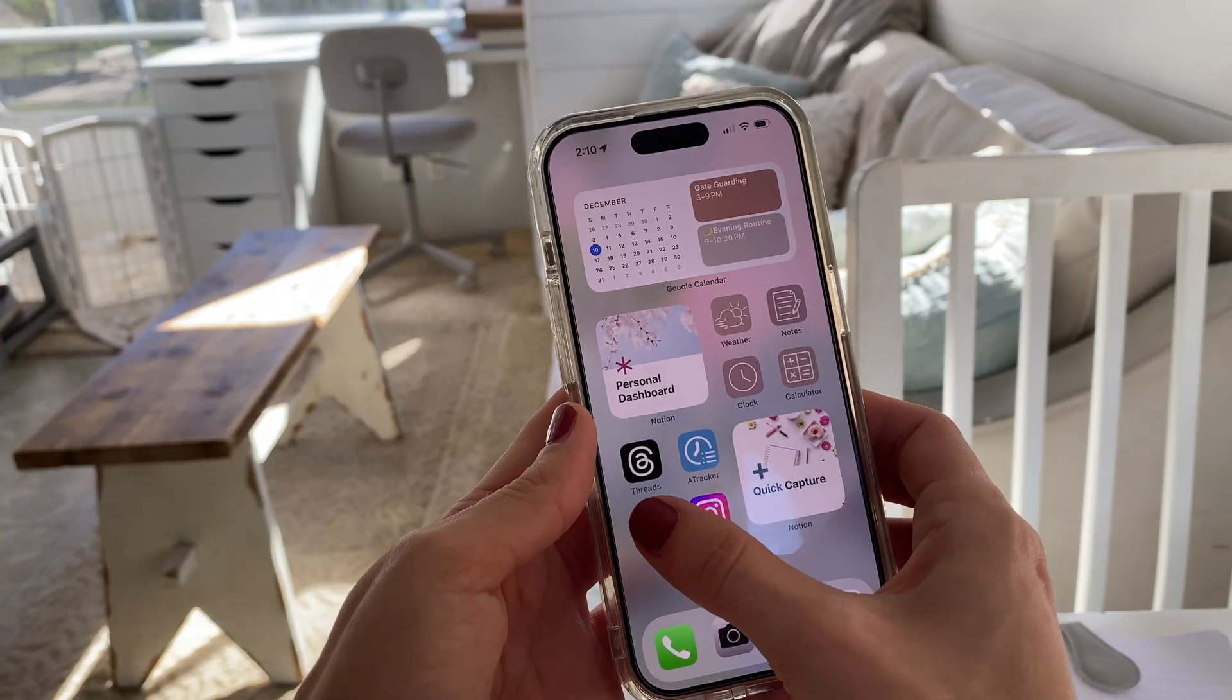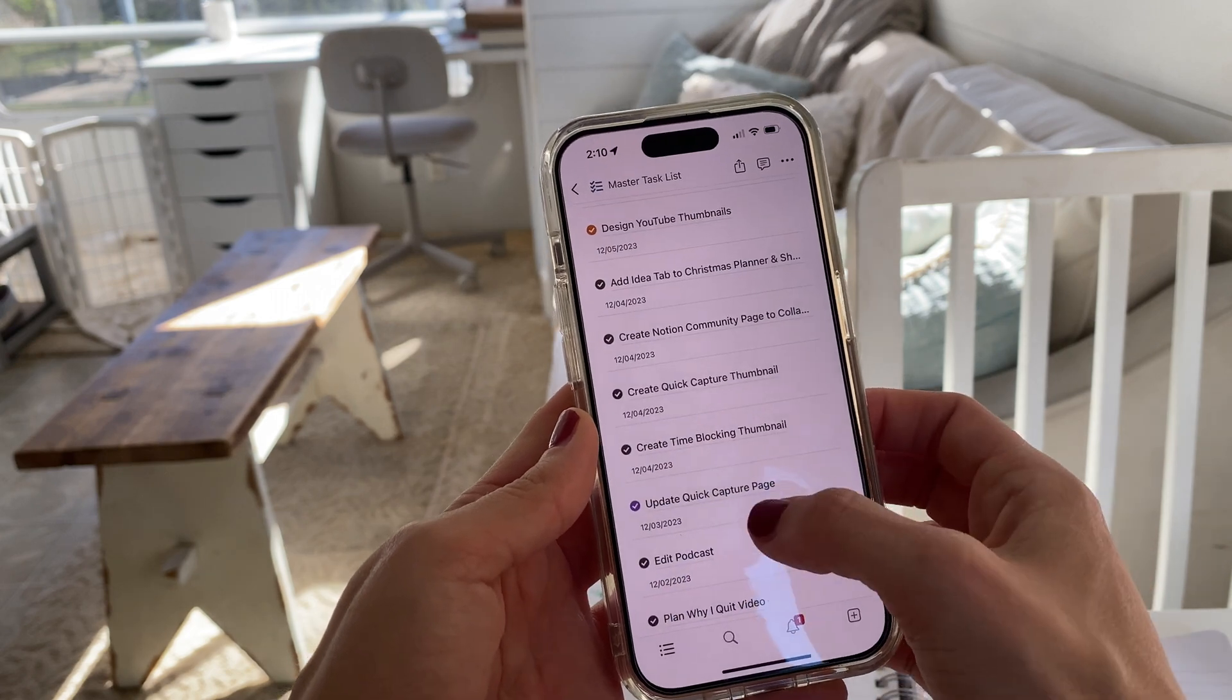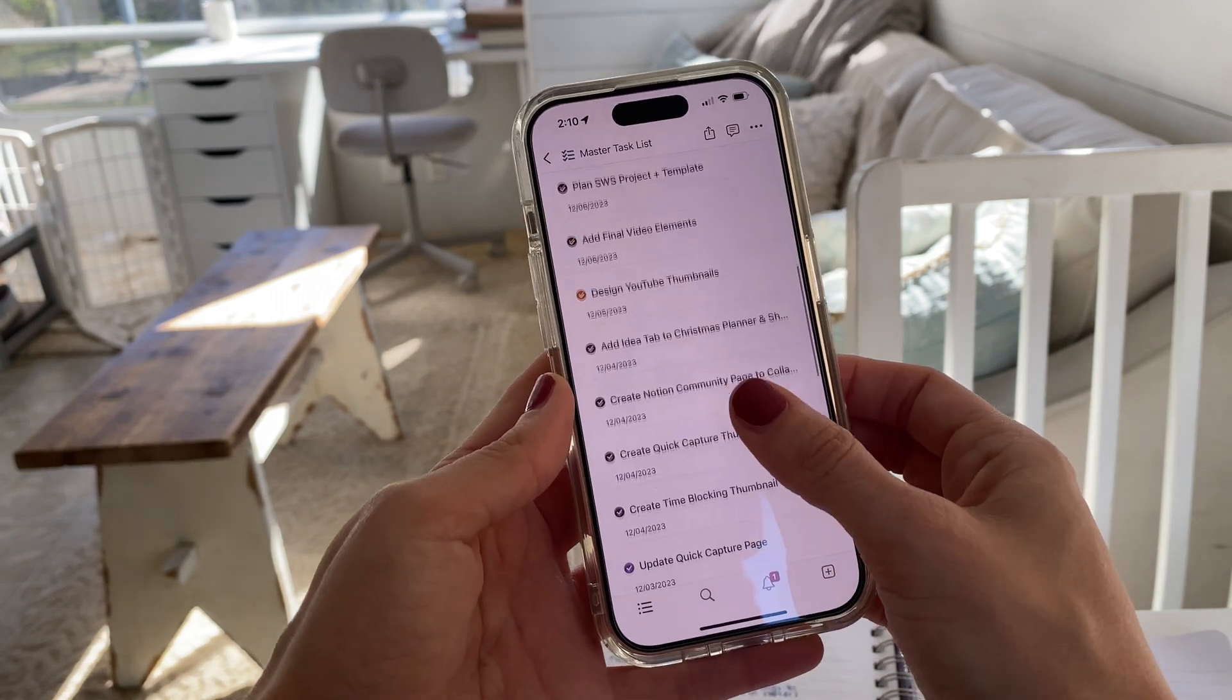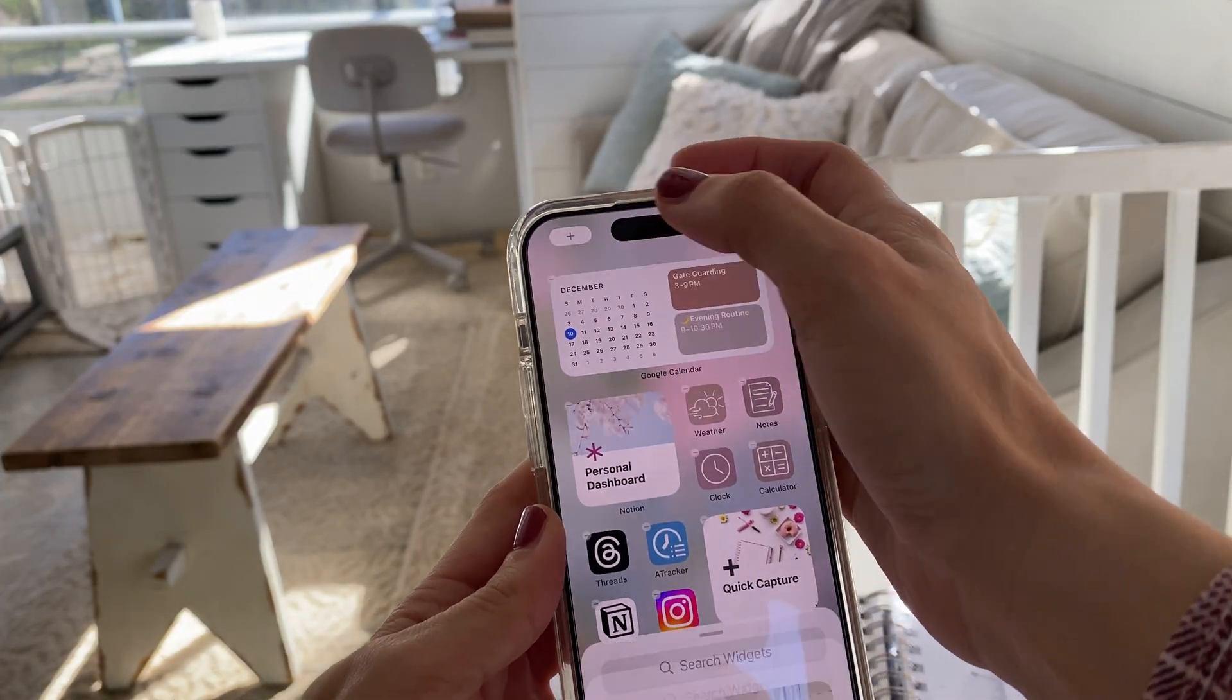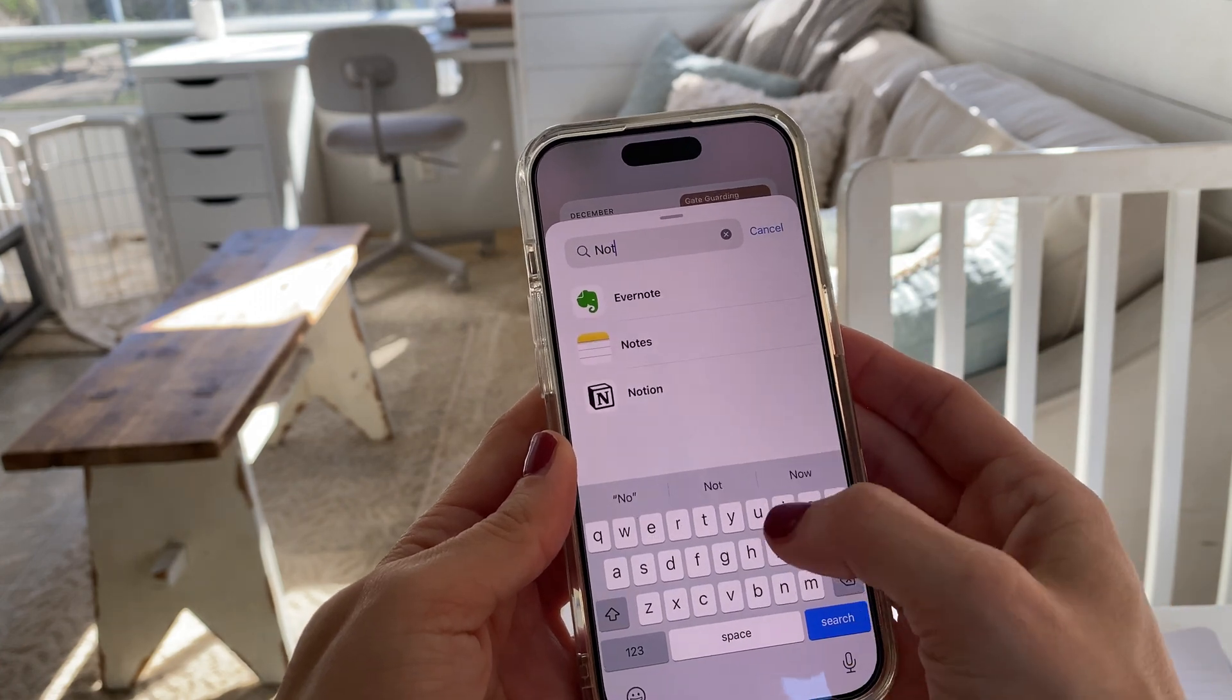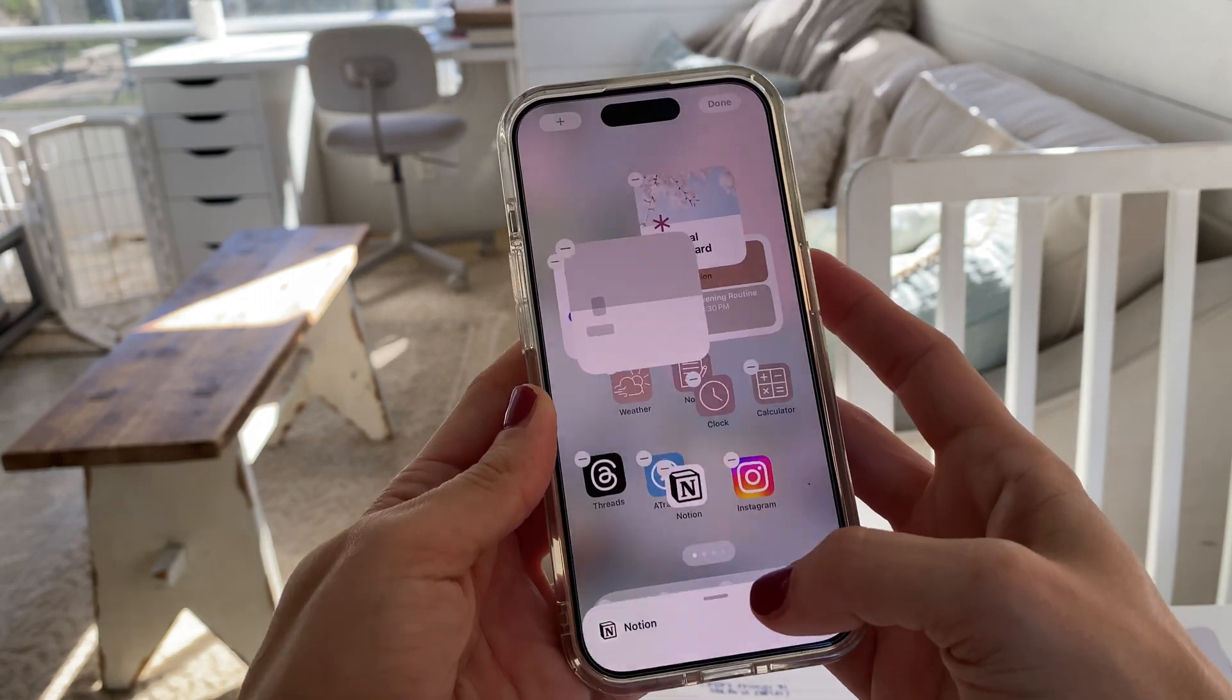The very last step to this process is to create a widget on your phone to be able to access your quick capture page rather quickly. You don't want to use the actual Notion app because I think by default it's going to open up the last page that you were on. So you want to make sure that you add a widget specific to the quick capture page and to do this, you can hold down on your home screen for the iPhone until the apps start wiggling and then on the upper left hand side, you can click that plus button.